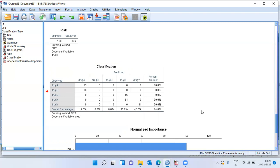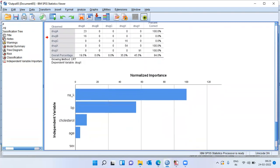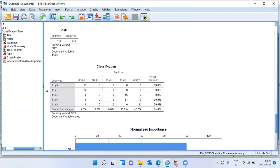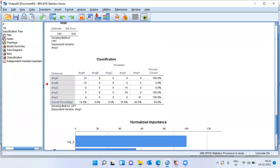With this, I have come to the end of today's presentation. We built a decision tree model — specifically a CRT or Classification and Regression Tree — to identify which drug a patient responds to. We covered the benefits of decision trees: handling mixed data types, being non-parametric, easy to use, supporting feature engineering, and handling missing cases. We examined the variable importance chart, the risk estimate, and the classification metrics. Thank you for watching — please subscribe, share with friends and family, and don't forget to hit the like button. Have a great day.